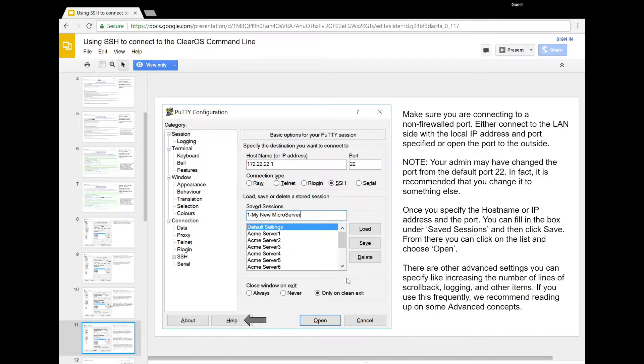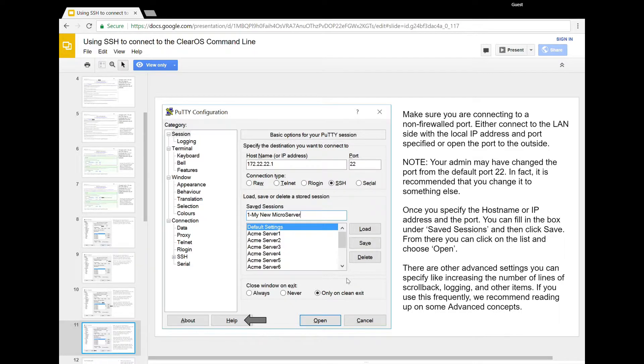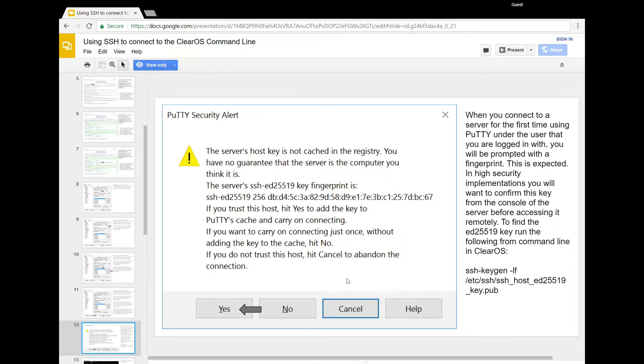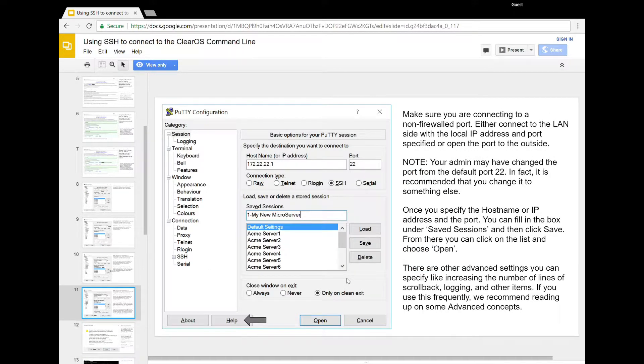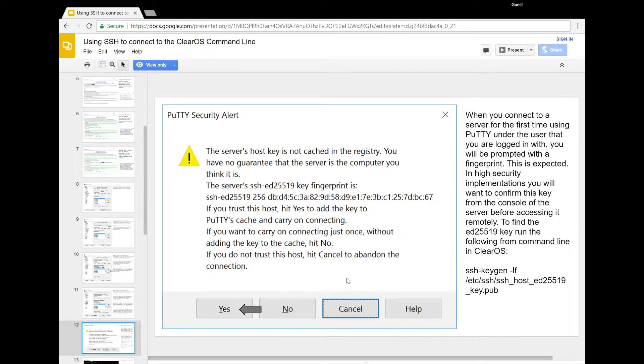After this, there are more features within PuTTY. We recommend that you find more about them, especially like key-based authentication, some logging options, and some scroll back that you can do. Now, you're going to hit open to connect to your server. And the first time you do, you're going to get this little alert saying that it's not cached in the registry.